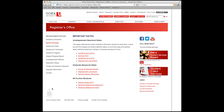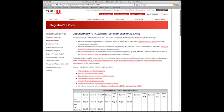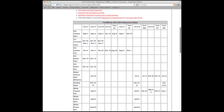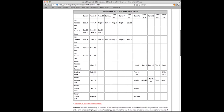Below the Undergraduate Sessional Dates heading, select the academic session you're entering — we'll choose Fall Winter 2013-14. Once you have selected the appropriate session, a table will appear with all the important dates for that academic period. Here you will find important information about course start and end dates and examination periods.